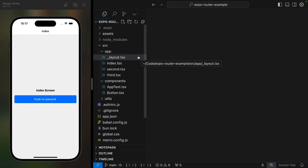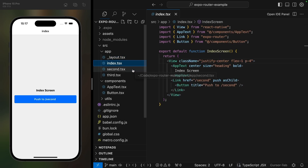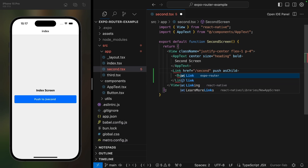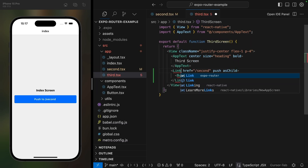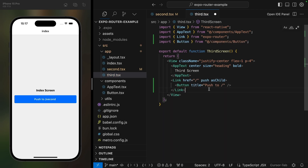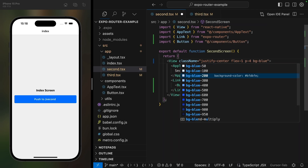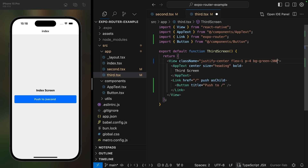I've reset my project back to one layout file that returns a stack navigator and three screens. We already have a link from the first screen to the second, so let's copy this and link from the second to third and from the third back to index. I'll also make the second screen blue and the third screen green, just so it's easier to differentiate between them.